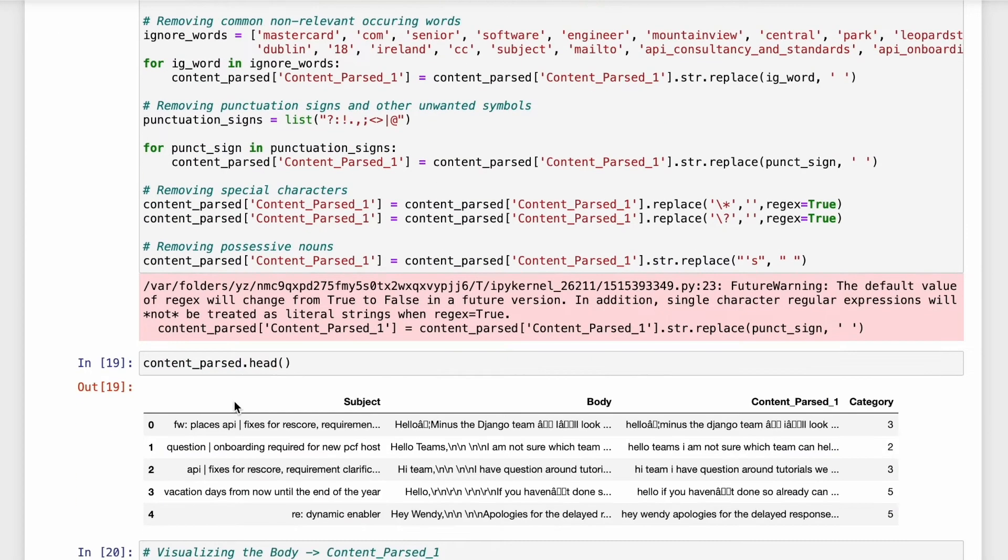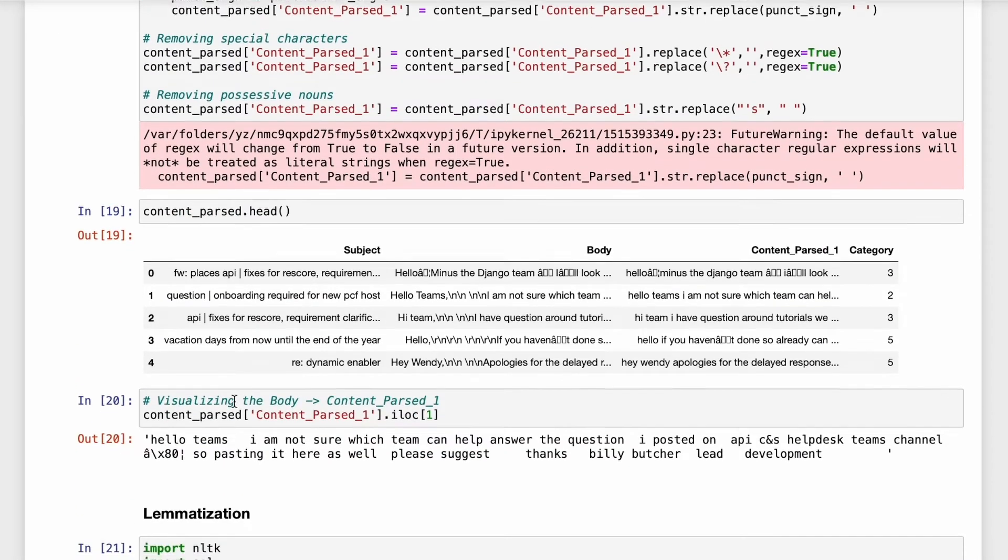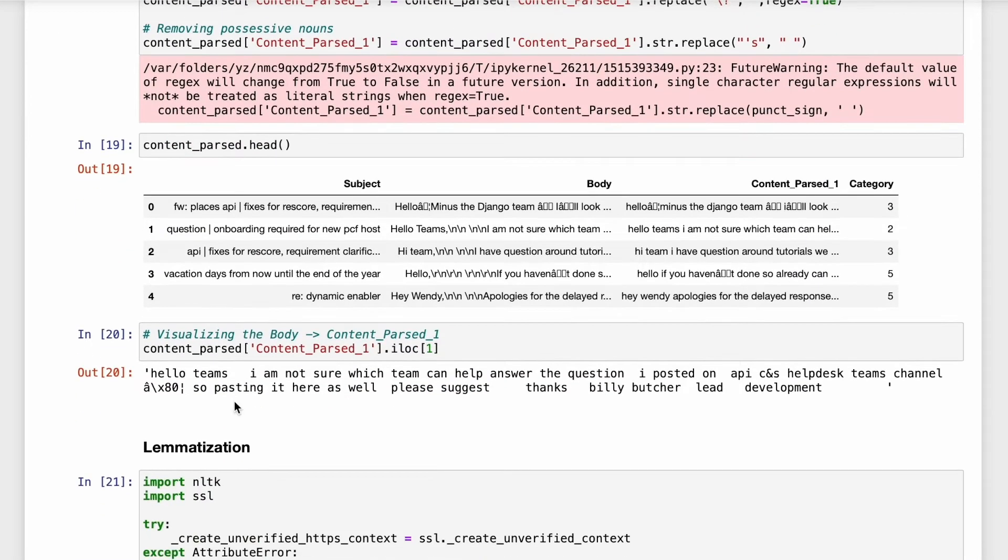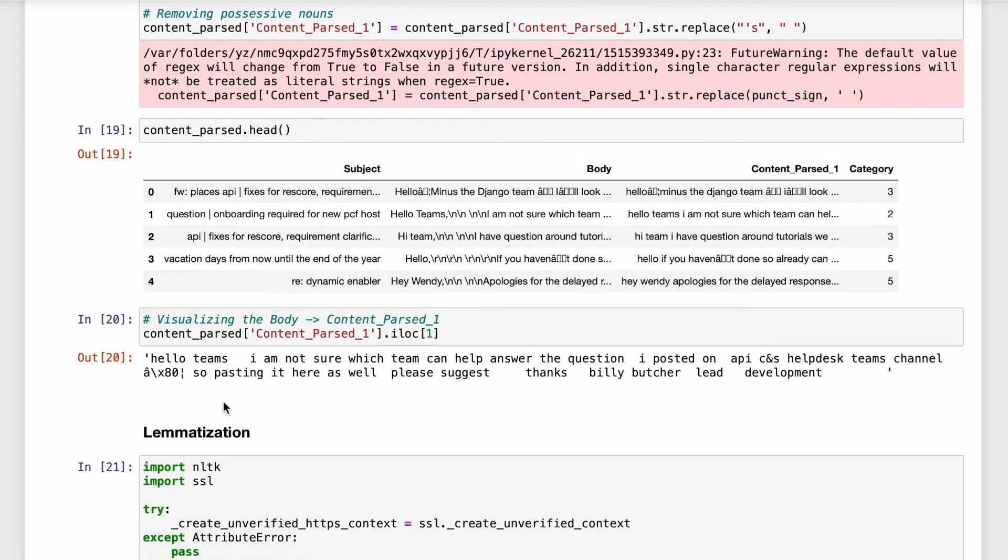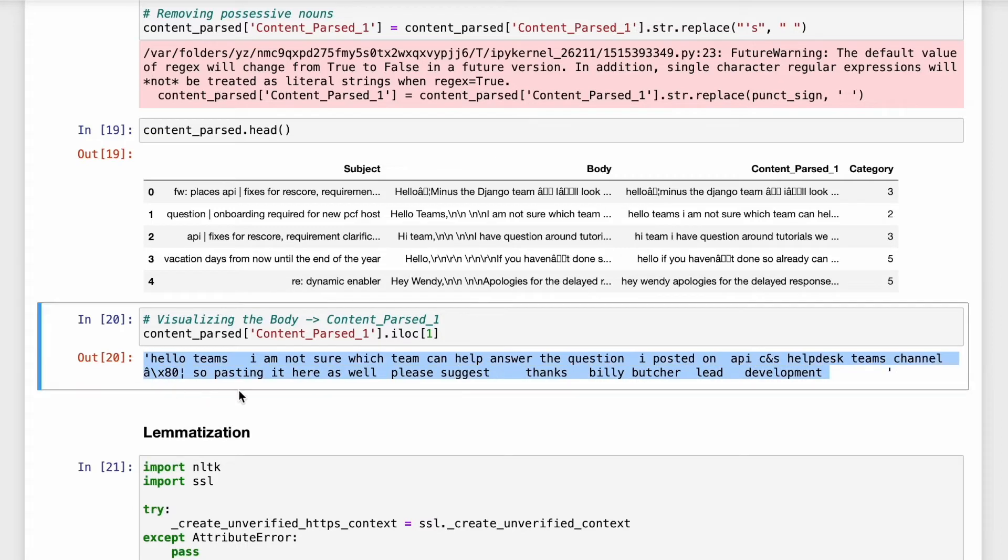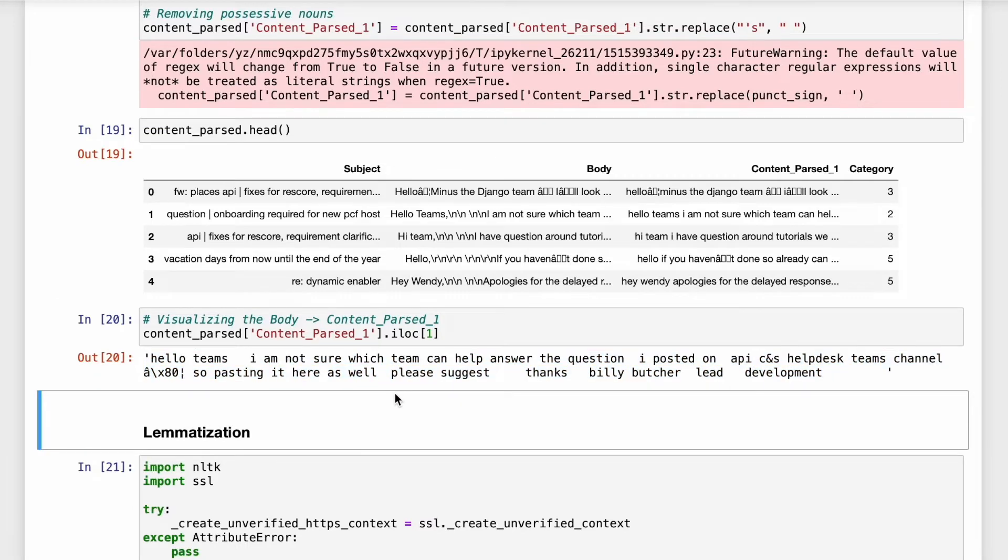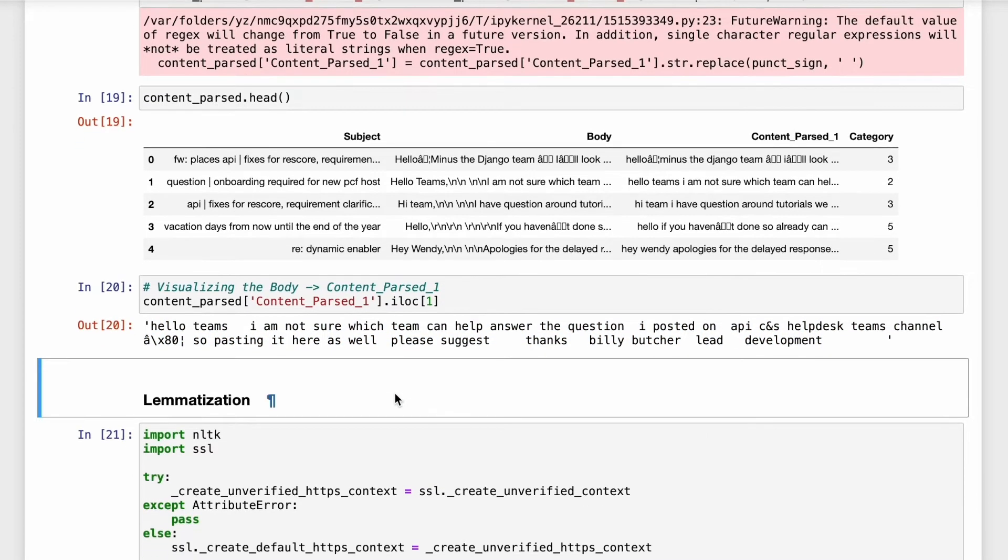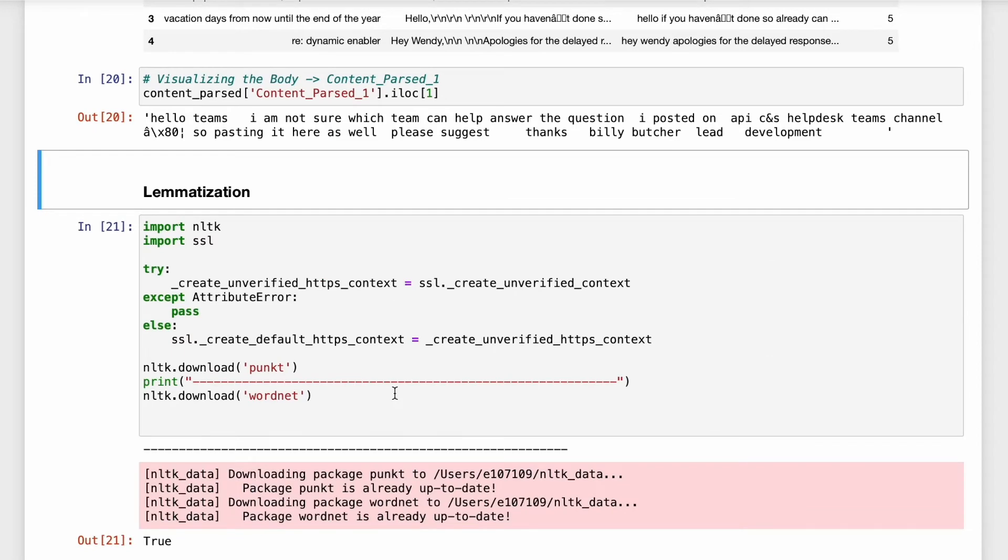So if you look at the data now it looks a lot cleaner. But again there is a lot of scope here. We can make it better and we can remove a few other things which can be more accurate. So we are going to use a technique called lemmatization.